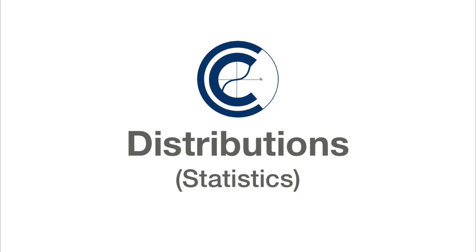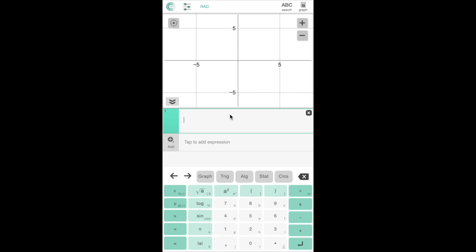Hello and welcome to this ClassCalc tutorial on statistical distributions. Let's start today off with a normal distribution.